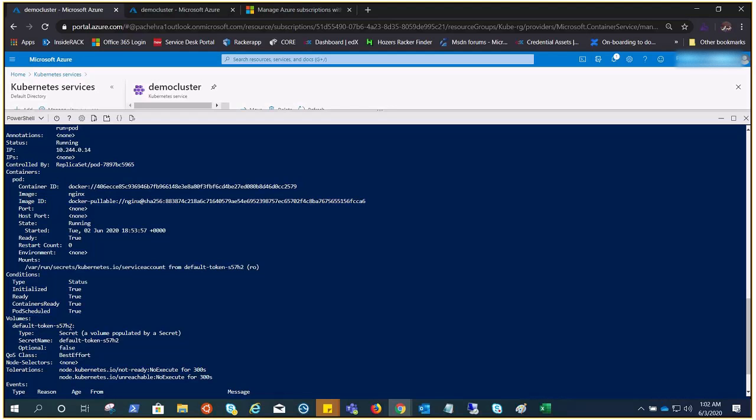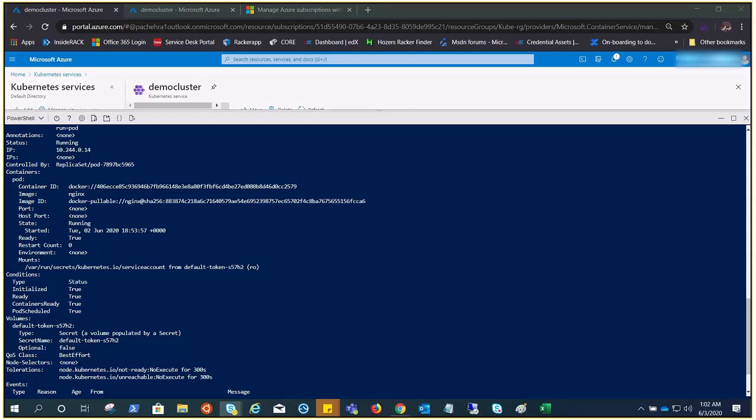Under volume you can see right here: type secret, secret name default token. You see that? Cool. So this is the same token which is coming from the SA. This is one of the primary user types in Kubernetes, is SA.